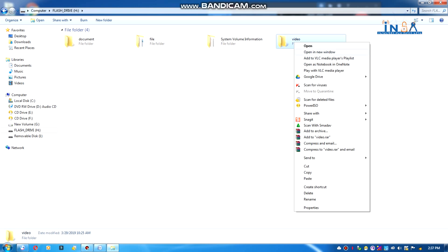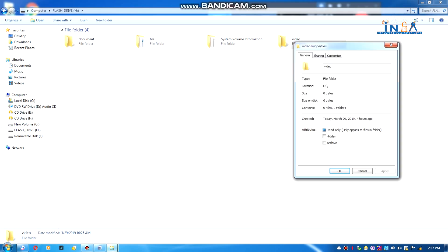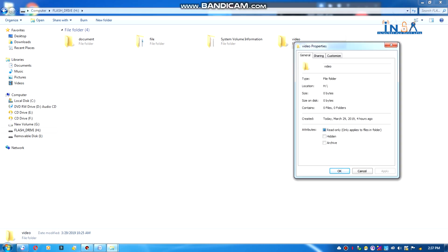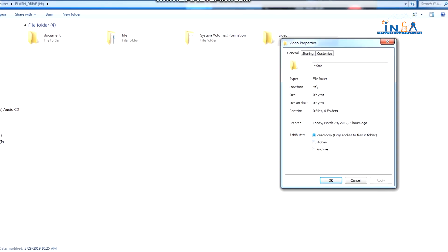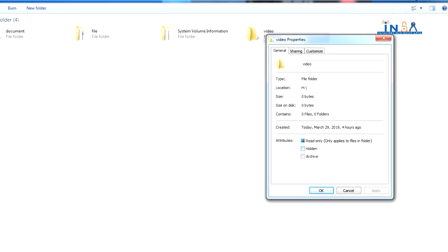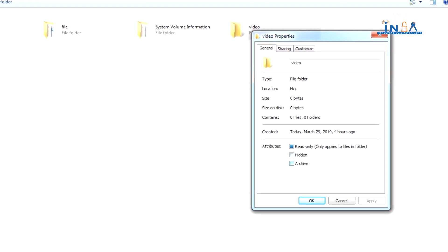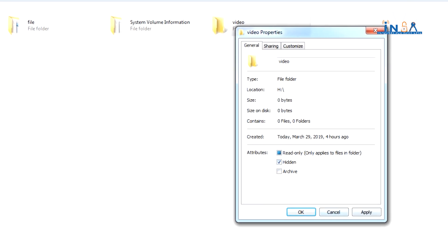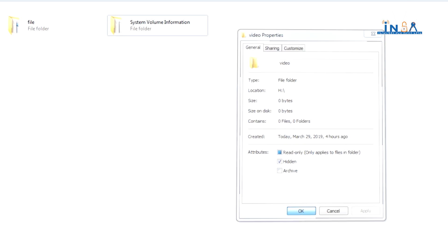The properties include the attributes. If you have the attributes, you can click on the box and click on the hide option. You can click on Apply and then click OK, and the video folder will be set to hide.